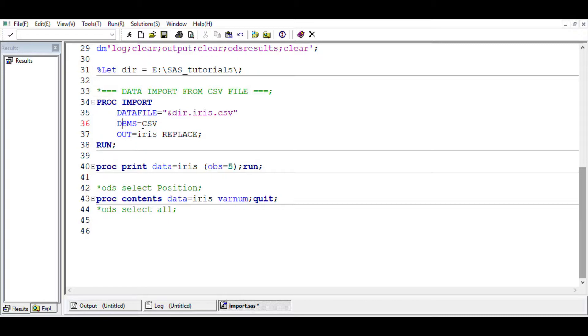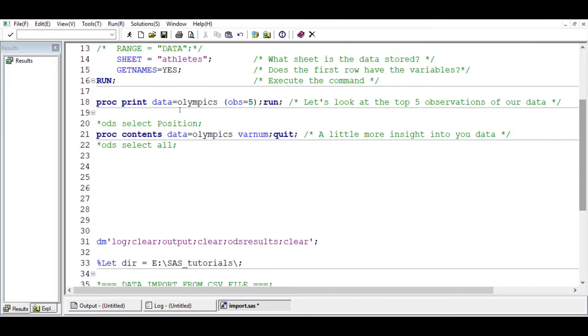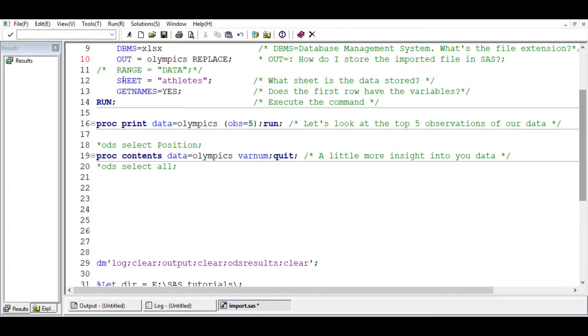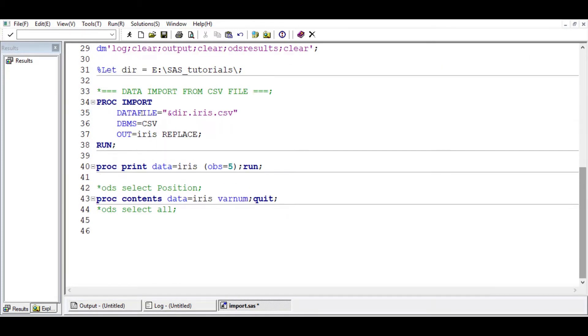And then the out, we name it iris and replace, which is similar to what we have here. The only thing we didn't have was sheet range or get names. We don't need it here because CSV files don't usually have multiple sheets.